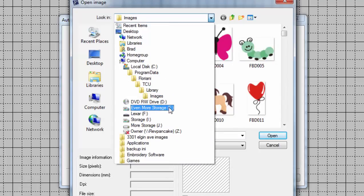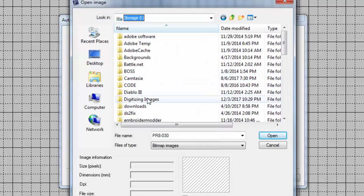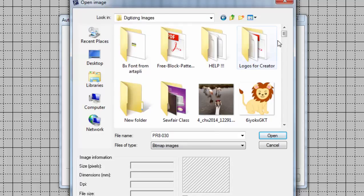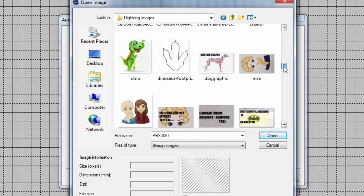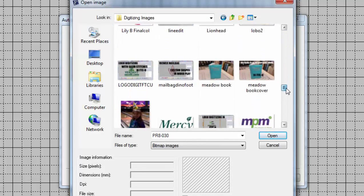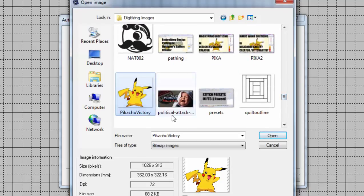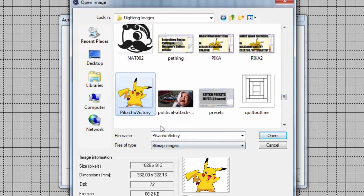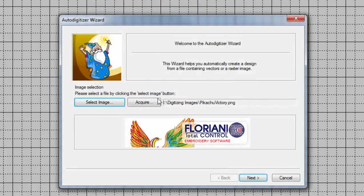So we're going to select that image on my computer. It is, let's see, it's on iDrive digitizing images in this folder somewhere. You always got to know where your files are. There we go. Okay, so if you're doing it, you're in my class and I gave you the CD, you navigate to your CD drive and open this file. Alright, so here we go. Pikachu victory. And we're going to hit next.